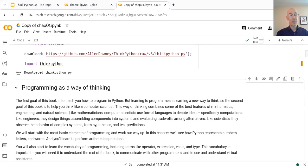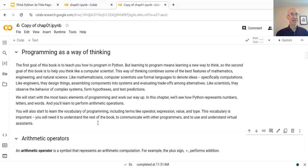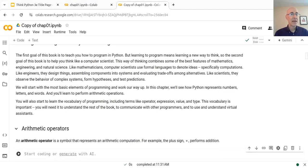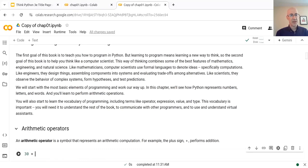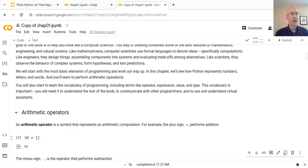I'm not going to read the book to you, but I encourage you to take some time to do some reading. We're going to dive right in with the first section, which is about arithmetic operators. So if we write 30 plus 12, and then hold down Shift and press Enter, it will compute the value of that expression by adding 30 plus 12, and the result is 42.